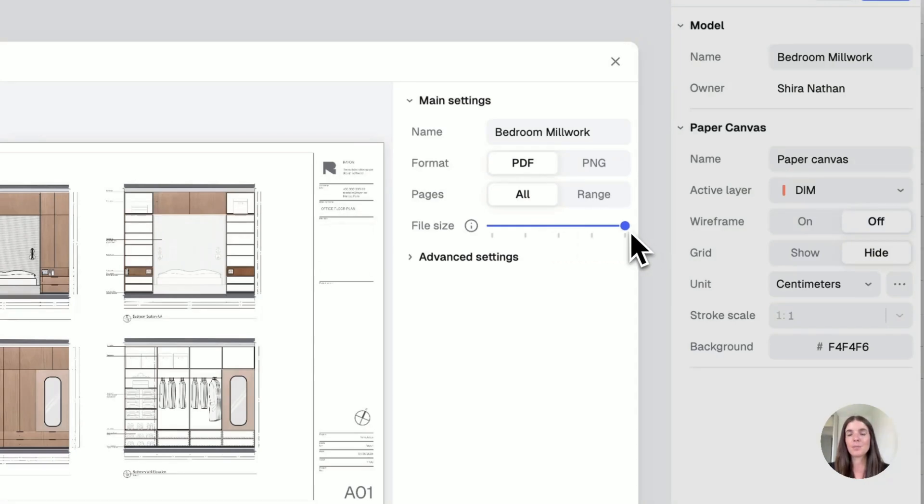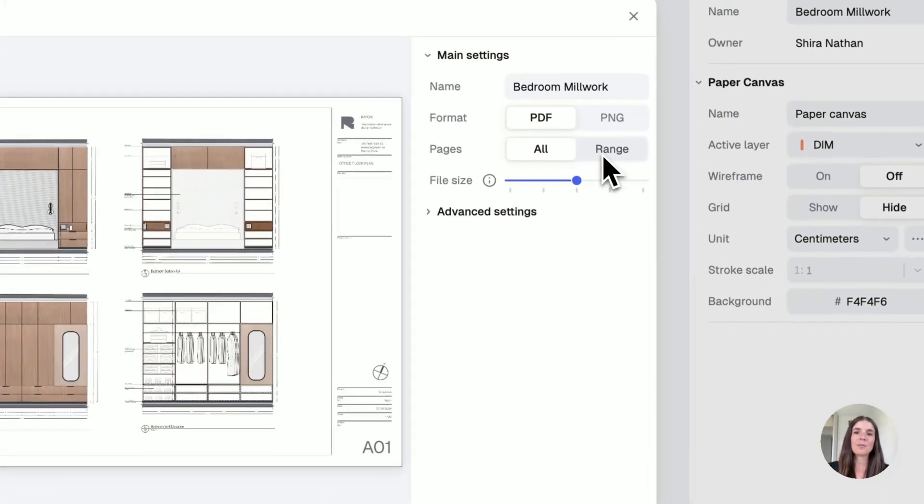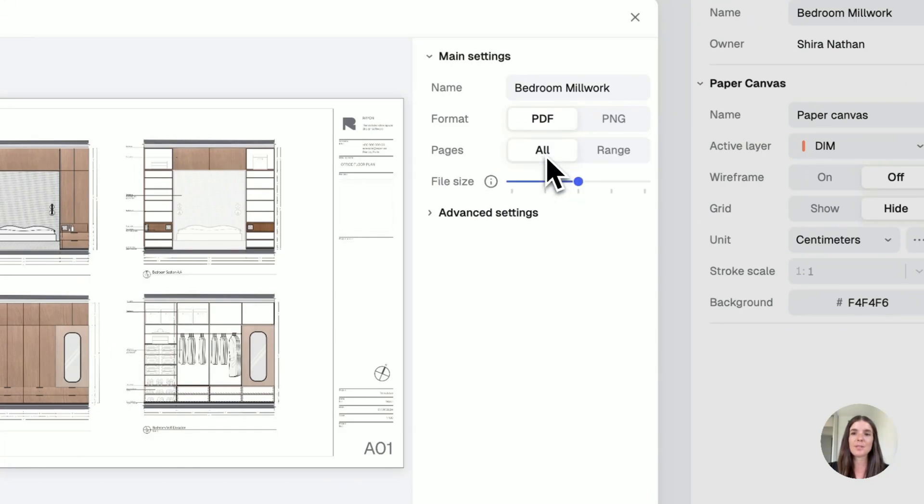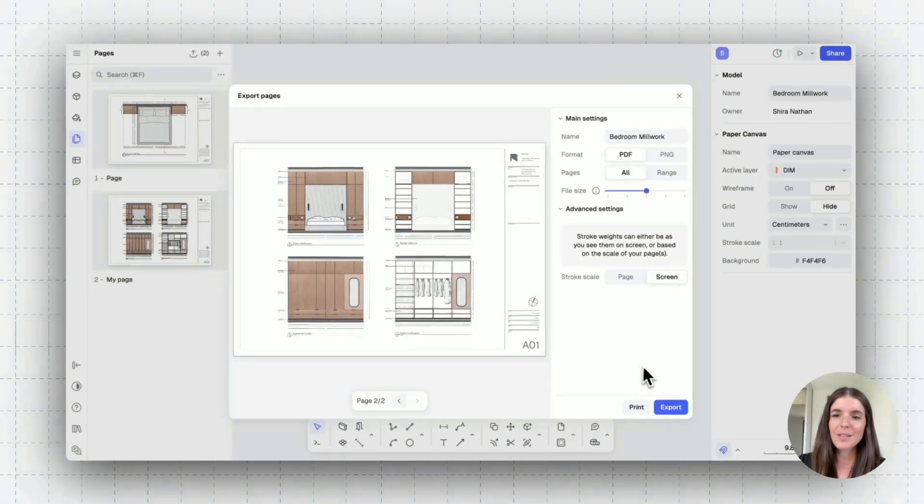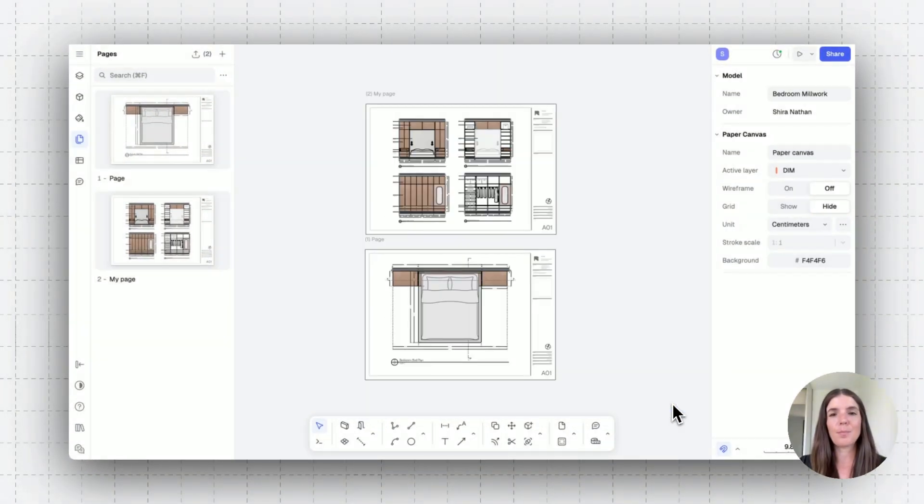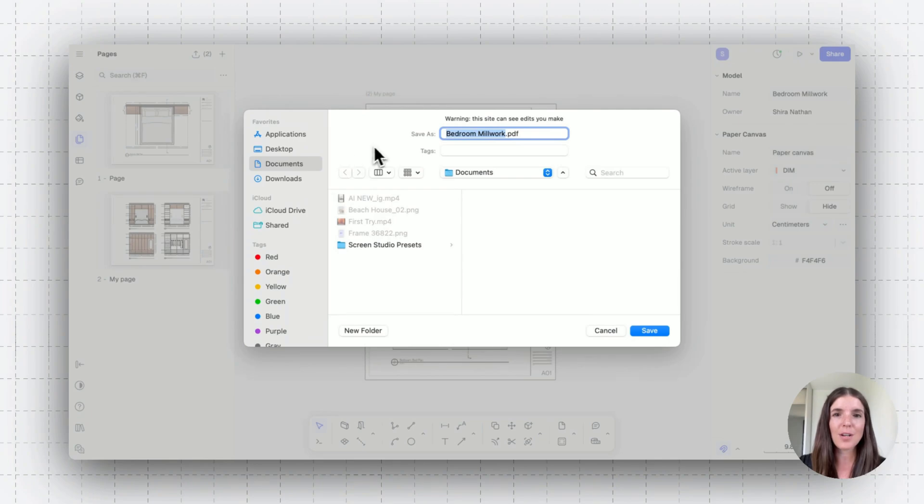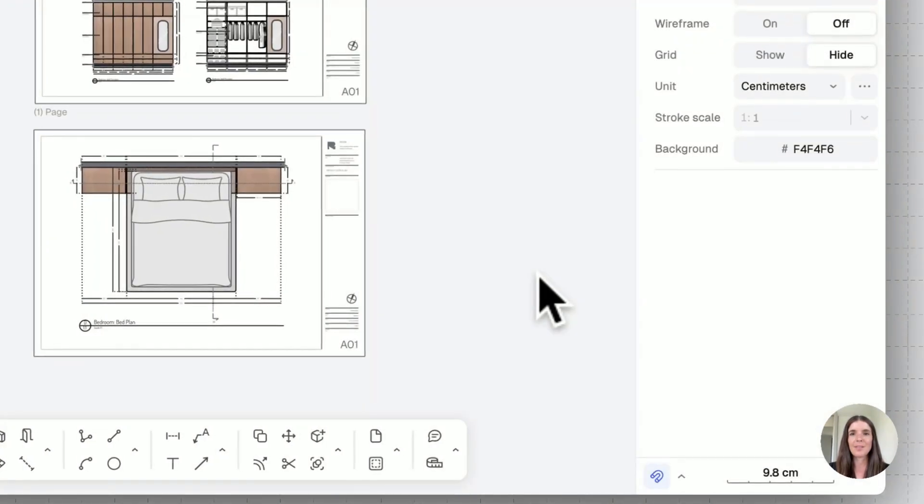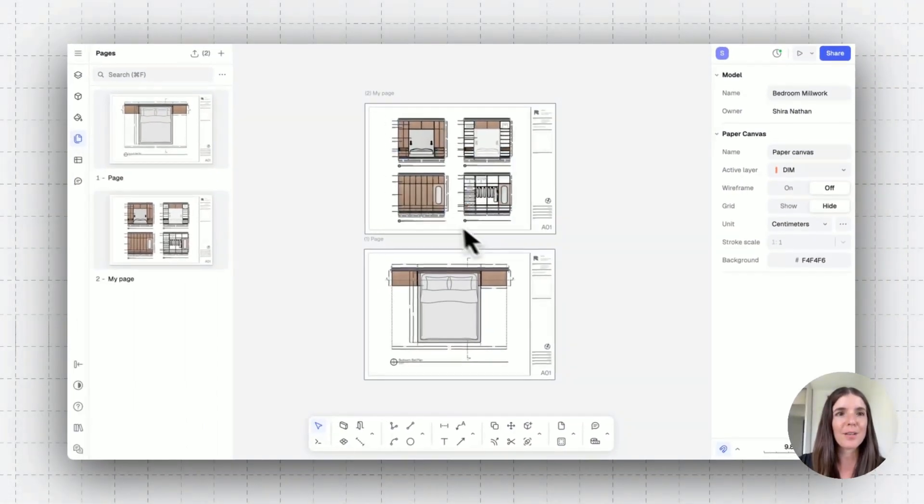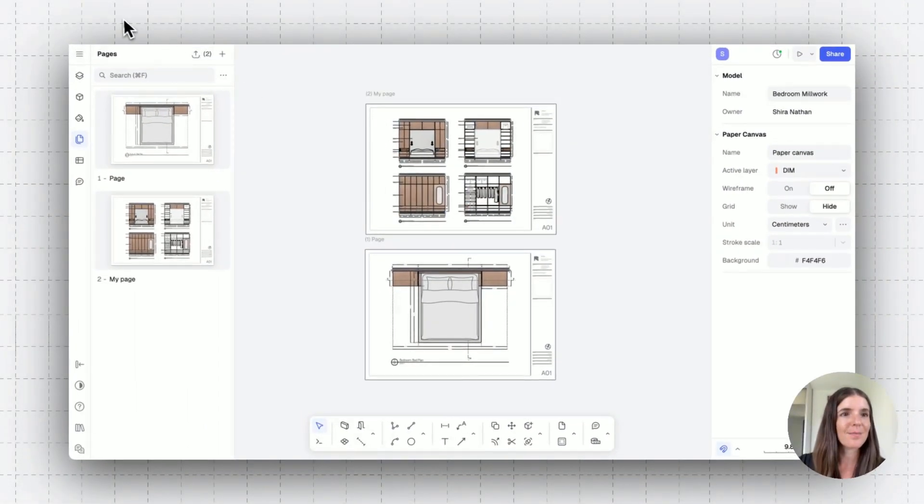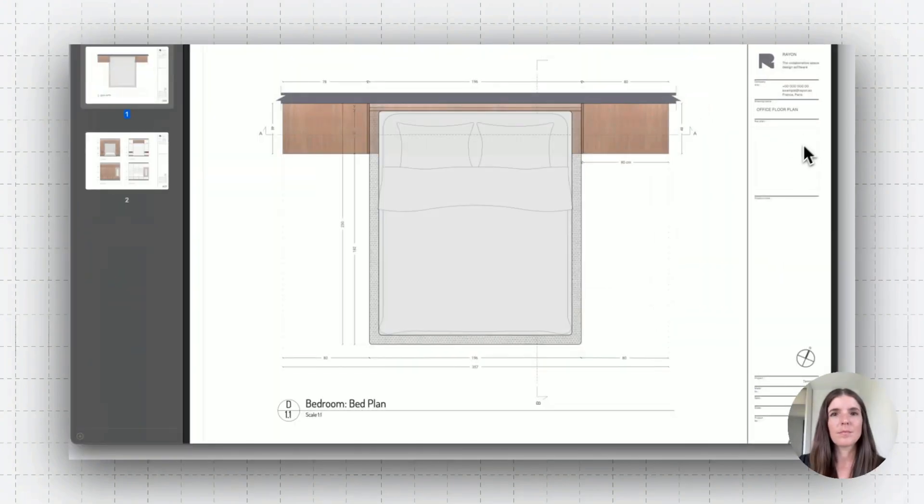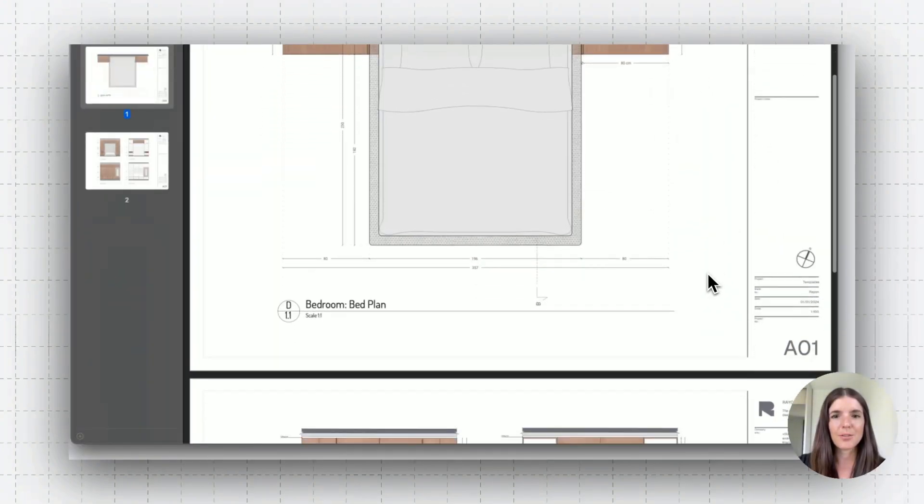Note that you can adjust the file size. So if you want it to be lightweight or heavy, this is where you can change it and select a range of pages. So either a few of them or some. Once you did that, you can click on export. And basically your presentation is going to be saved on your desktop. You can rename it, select the file and go ahead and save it. Let's see how that looks. There you go. Here's our PDF drawing.